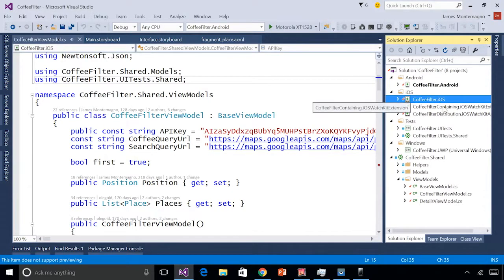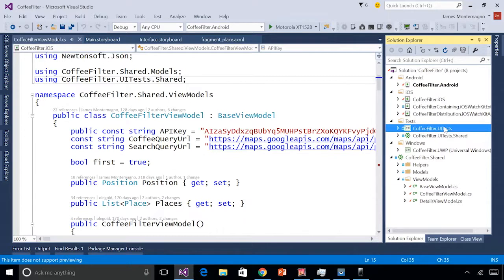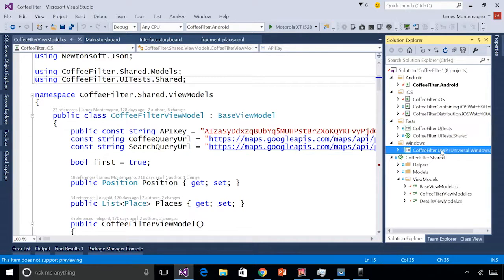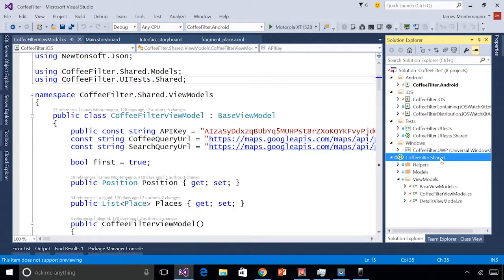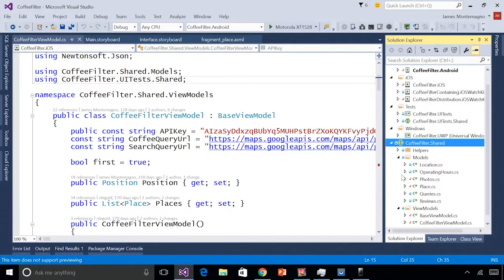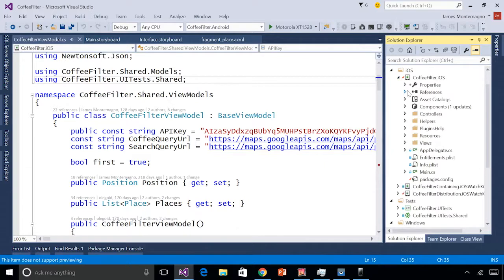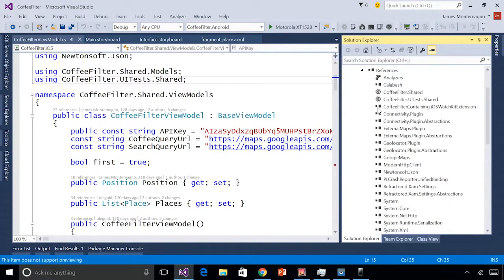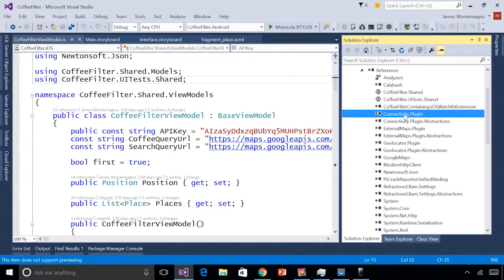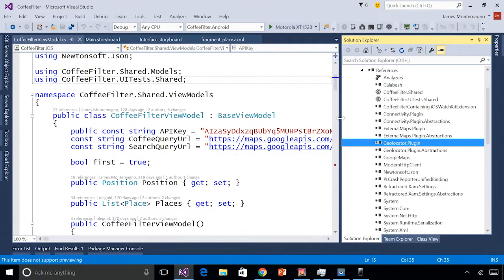Inside our Solution Explorer, I have my Coffee Filter solution with Android, iOS, and Apple Watch application, some UI tests to test my user interface on the Xamarin Test Cloud, a Windows application, and my shared code. We'll focus on the shared code — this is where my models and view models live. I've installed NuGet packages into my iOS, Android, and Windows app including Google services, HTTP clients, JSON.NET, and cross-platform plugins such as connectivity, external maps, and our geolocator to get cross-platform geolocation from a single line of code.